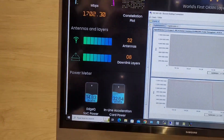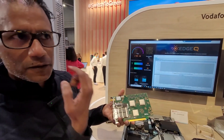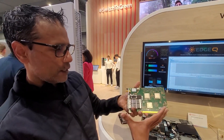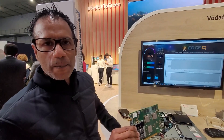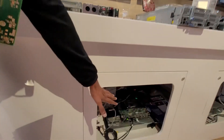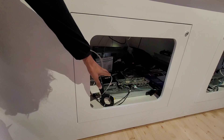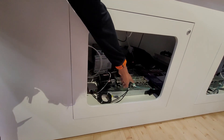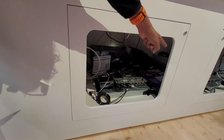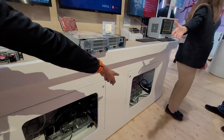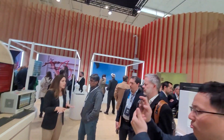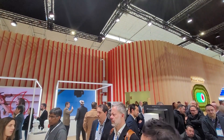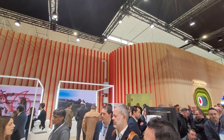EdgeQ has two types of solutions for 5G: one is an Open RAN DU, another is an all-in-one small cell. This is actually running live — the server is running right here. There's a fiber cable going out that connects to an emulator from Keysight test equipment that emulates an RU.